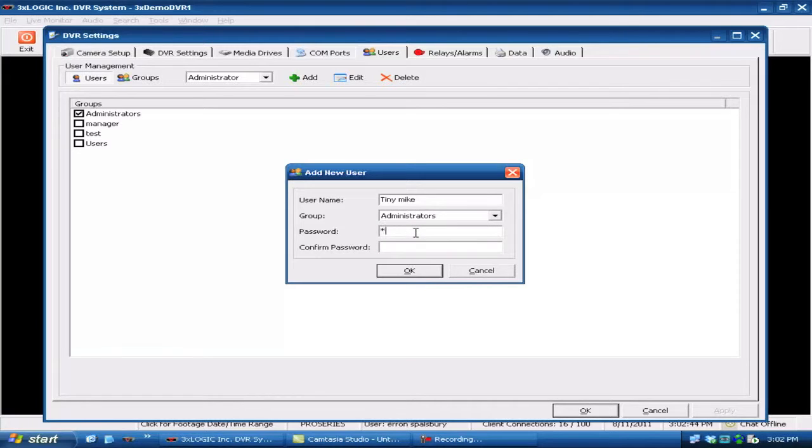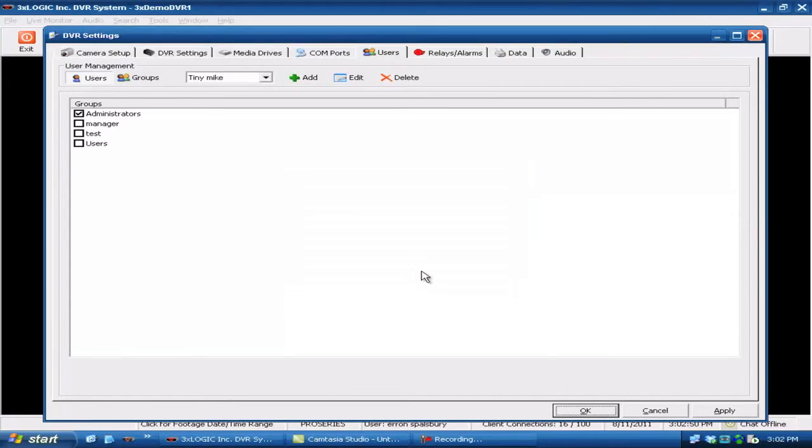Come down here and enter a password. Confirm that password. And then hit OK.